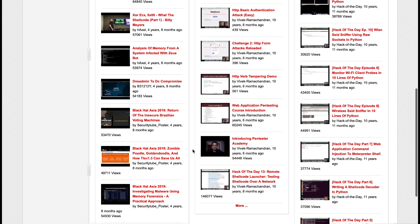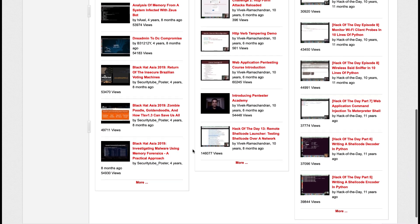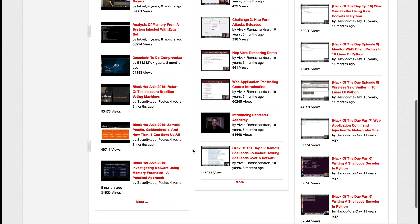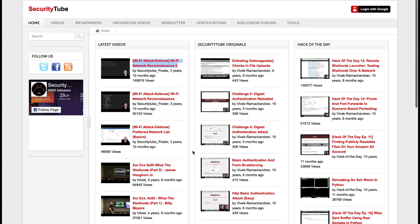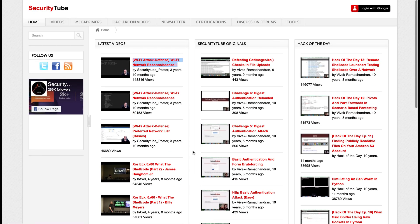For example, they cover Wi-Fi attack and defense including network reconnaissance, preferred network list basics, shellcode examples, and HTTP basic authentication attacks — the last of which is labeled as very easy, making it great for beginners. They also have videos covering hack of the day, so if you're really interested in ethical hacking this is a resource I recommend you check out.